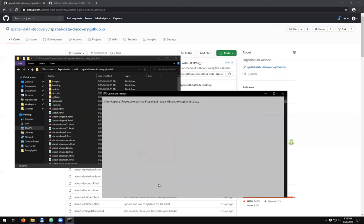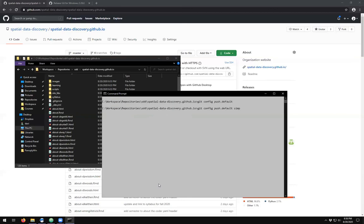Alright, once you have those both placed in, you'll be able to then make changes and push to the repository. You may also want to do a git config push dot default as simple.